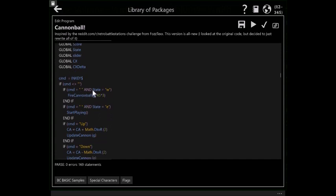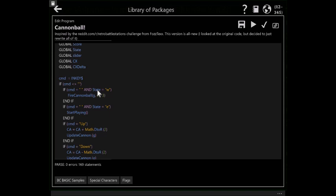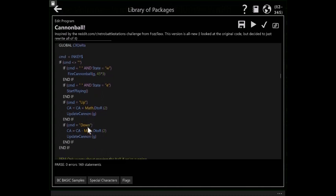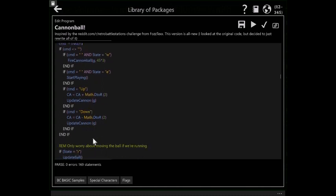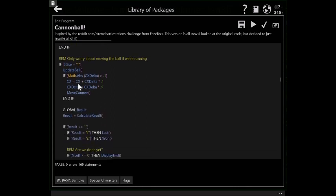So if the state is, and I always love to have state variables. If the state is W, which is waiting to fire. Other states are R for running and E for end. If the state is waiting to fire and you hit a space bar, then fire the cannon ball. If the state is E at the end and I'm showing a score, then I hit space and actually start playing. Up and down is for the arrow keys. And then I move the cannon angle. If the state is R, which is running, then update the ball.